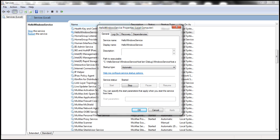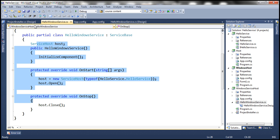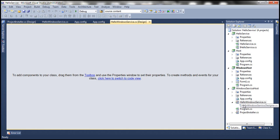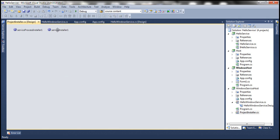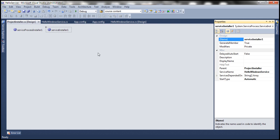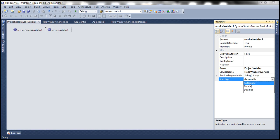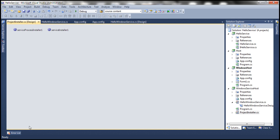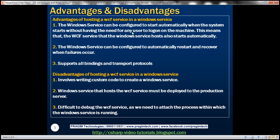We control this property by setting the StartType property in code. In our HelloVendorService, we have a project installer, and if you look at the properties of ServiceInstaller1, we have the StartType property set to automatic. In case you don't want the Windows service to start automatically, set this property to manual. So one benefit of hosting a WCF service in a Windows service is that we can configure it to start automatically when the system starts.